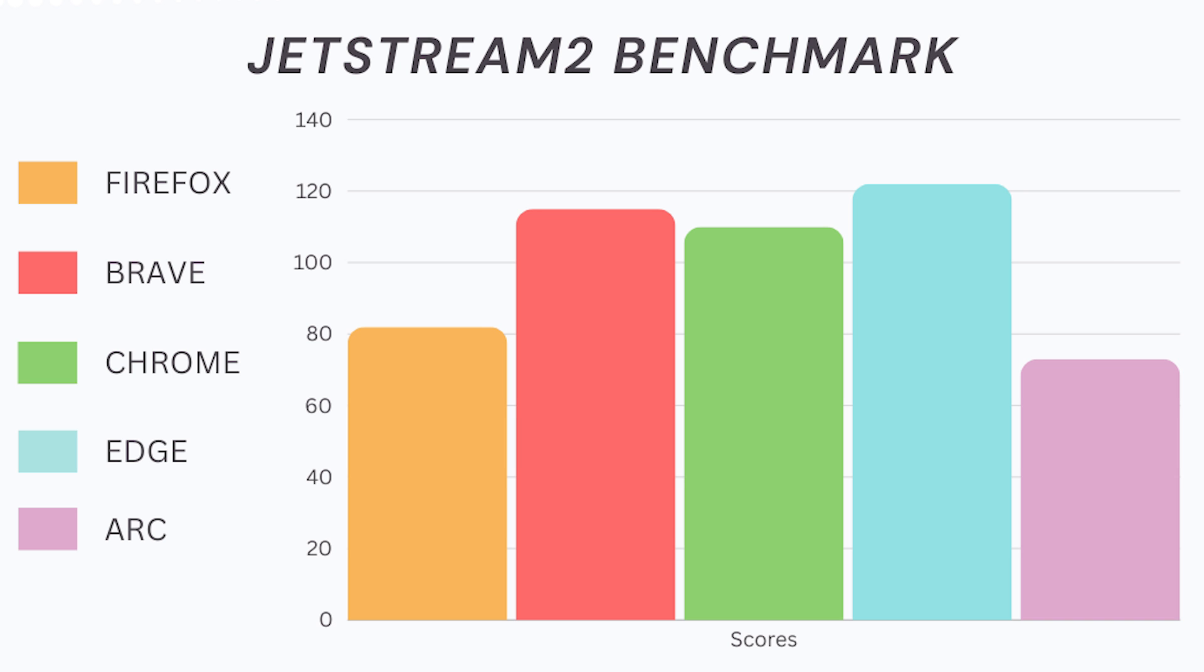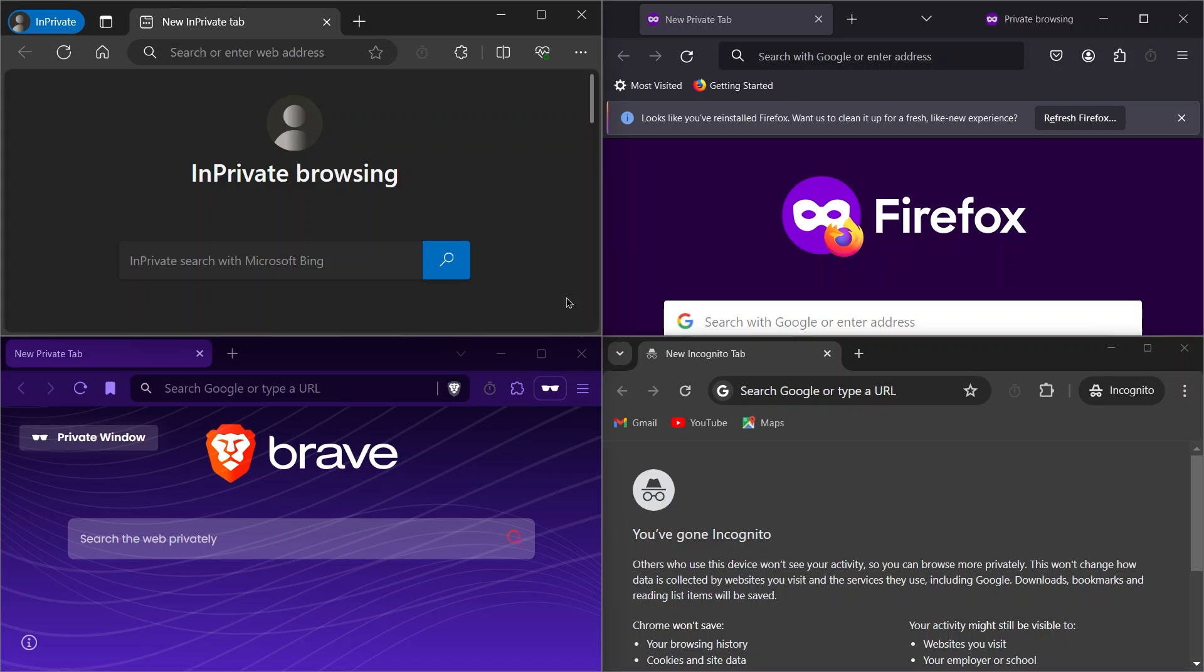The results showed that Edge scored the highest, followed by Brave in second place and Chrome in third place. Firefox got fourth place and Arc had the lowest score. Next is the speed test.